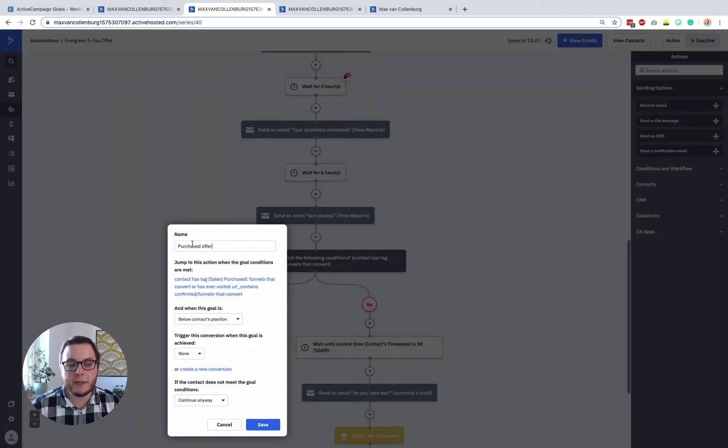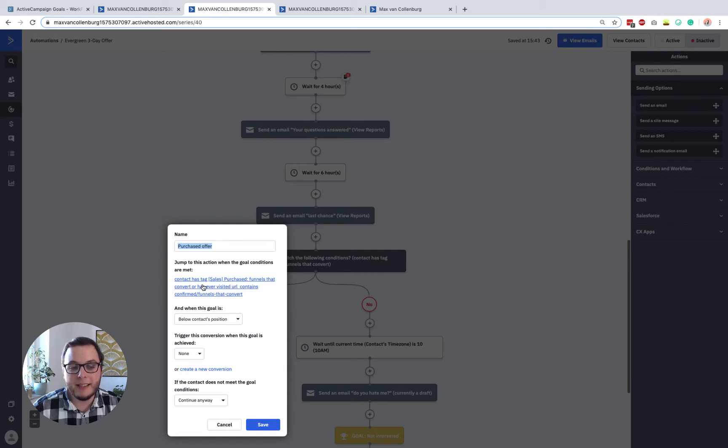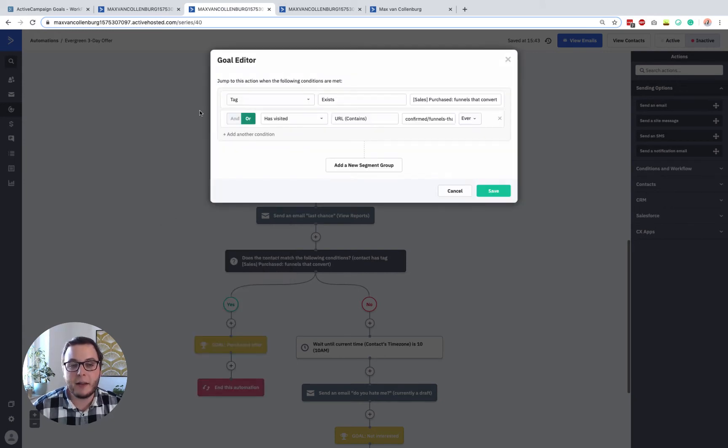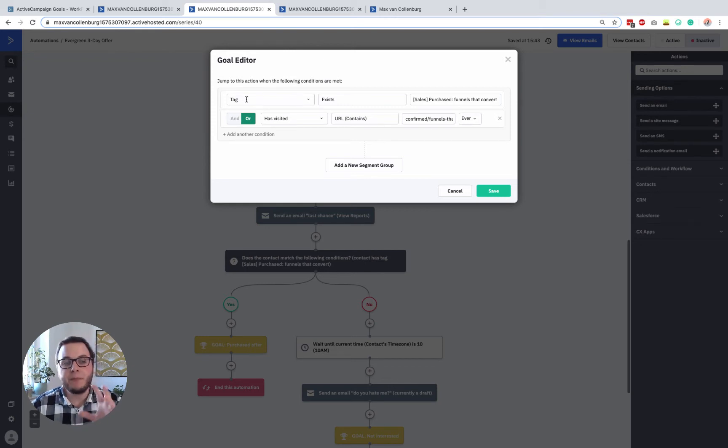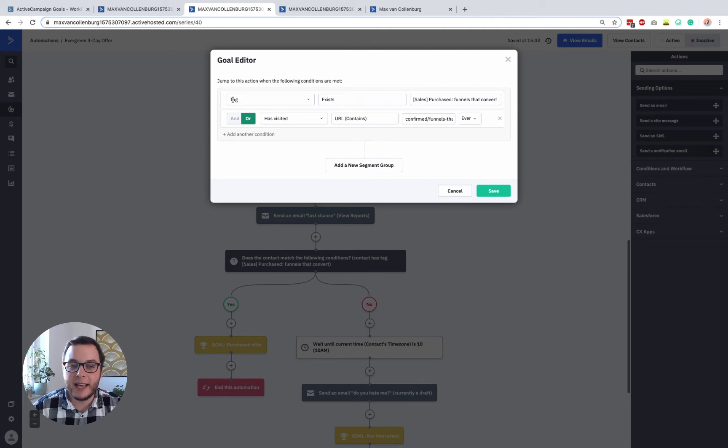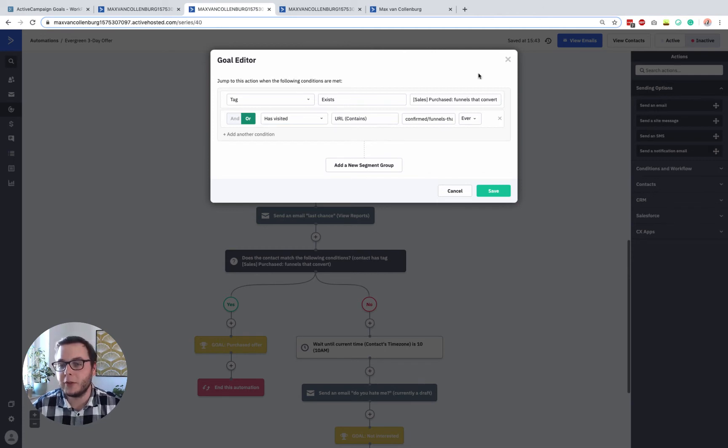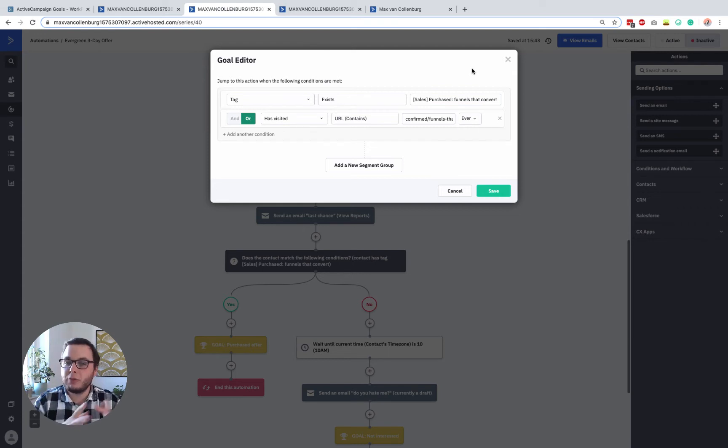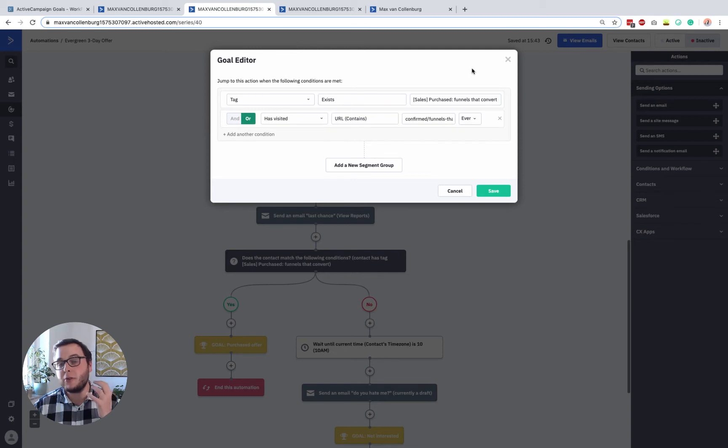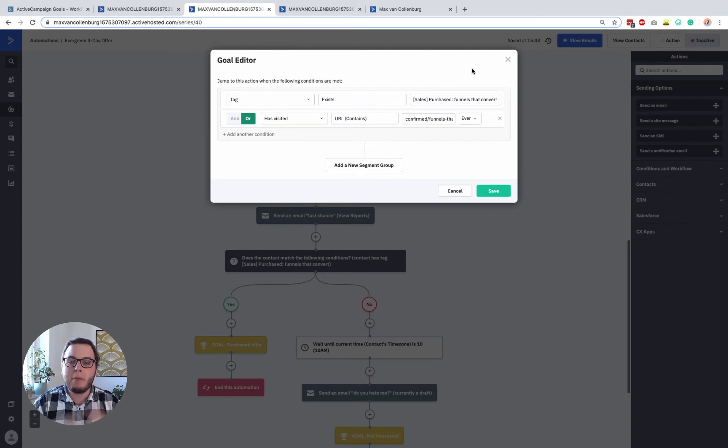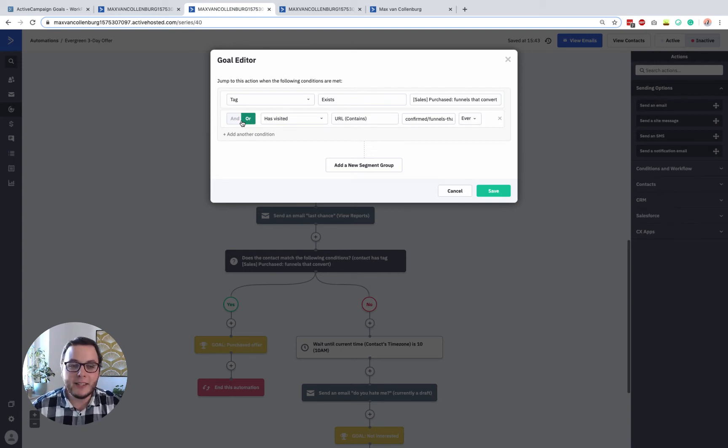So this is how I have set it up. So the name is Purchased Offer. And then these are the conditions that have to be met when a person jumps over there. So I set up two different conditions. So one is that the tag exists, sales, purchase, finance that convert. So with my shopping cart software, ThriveCart, I can automatically add a tag to everyone who purchases a certain product. And then I also use that in combination with my membership site to give people access to that product.